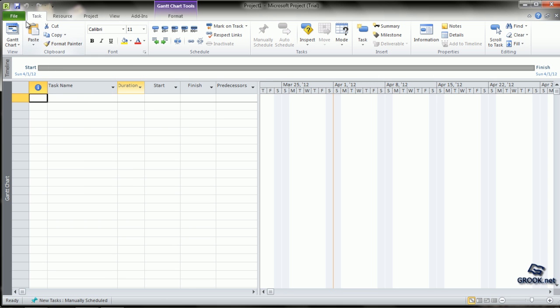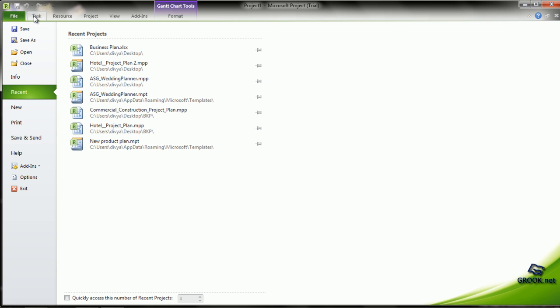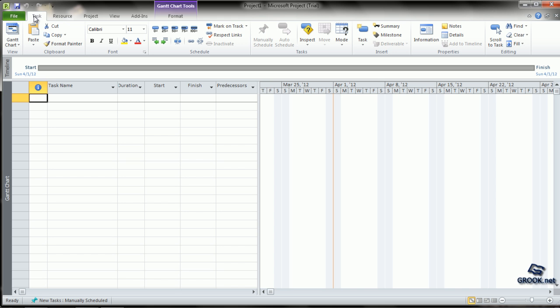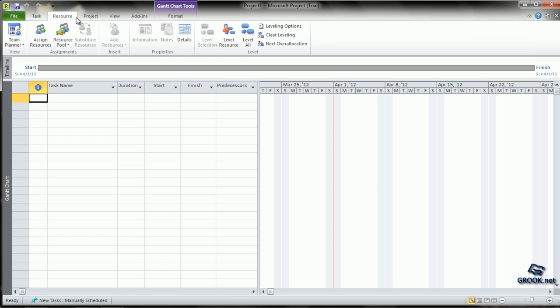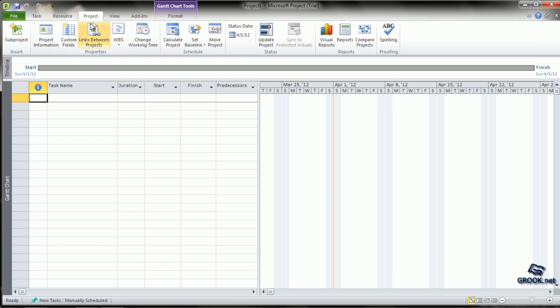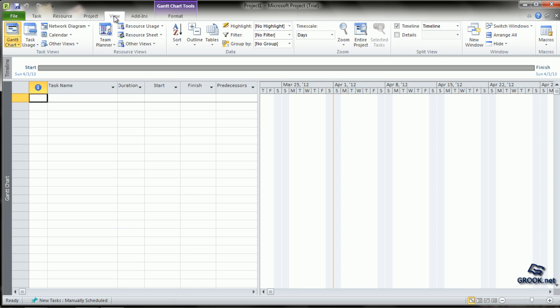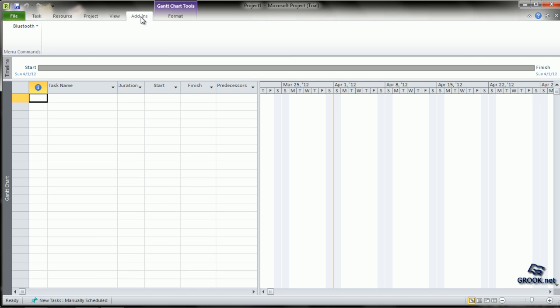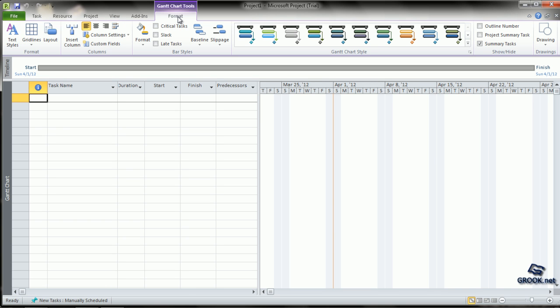The next are the tabs like File, Task, Resource, Project, View, Add-ins and Format. These give specific commands which are related to that particular group.